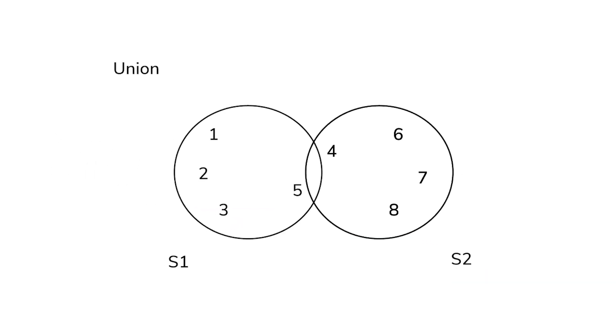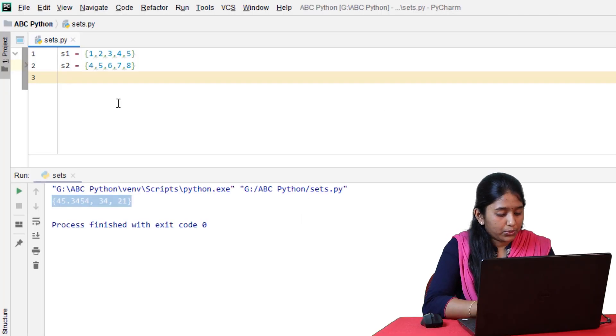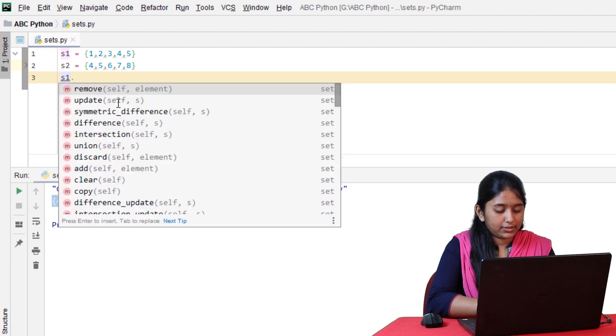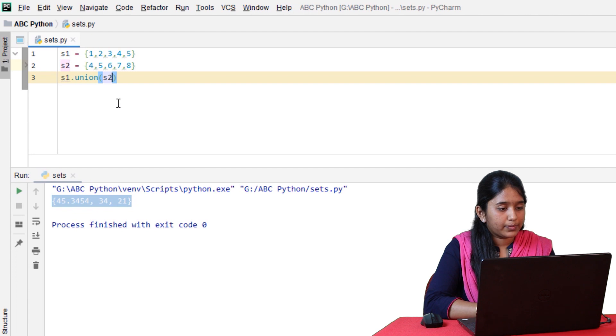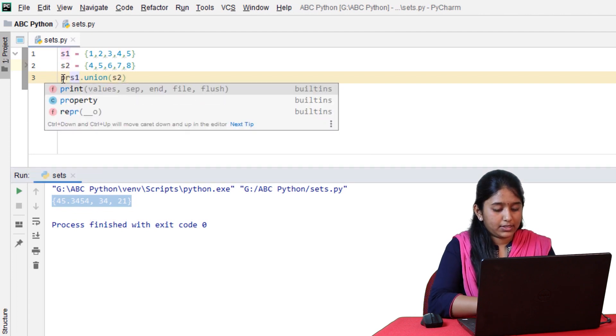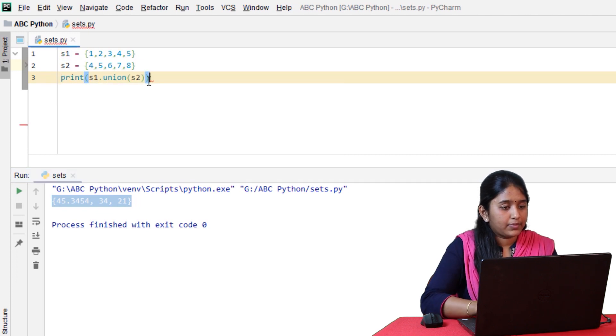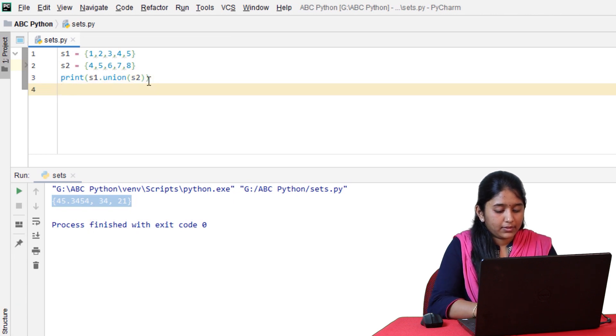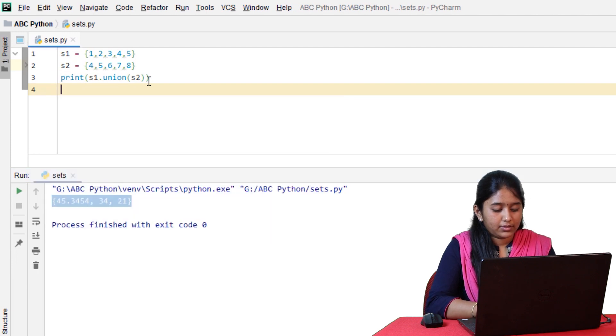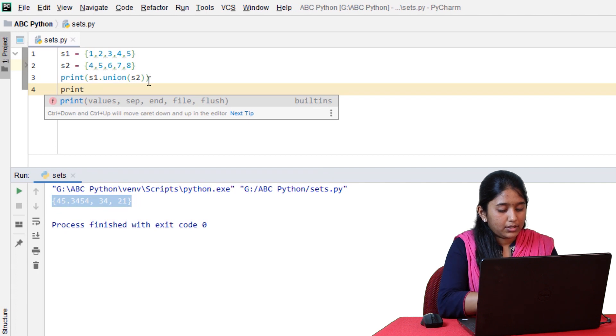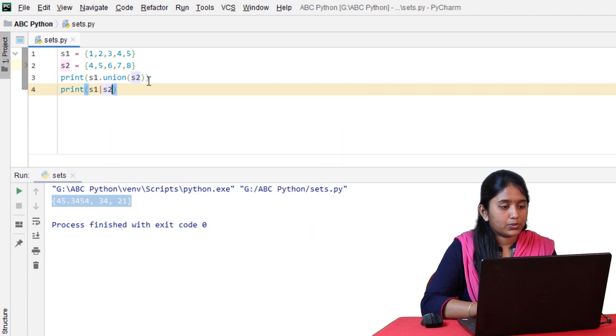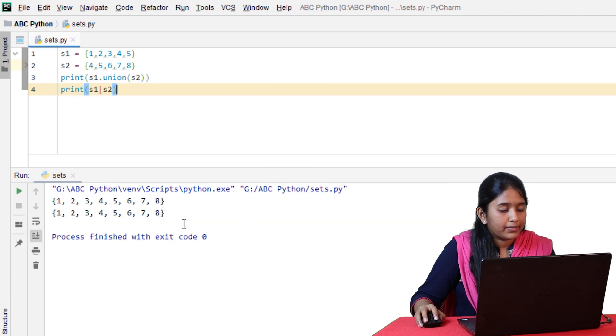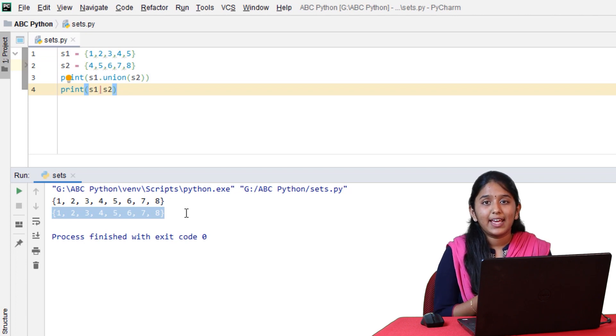First, union. Union will concatenate all the elements of S1 with all the elements of S2. Let's see how to do it. S1.union of S2. Let's print it. You can also use the union symbol S1 union S2. Click on run. As you can see, the elements 4 and 5 are displayed only once as they are repeating in both the sets.